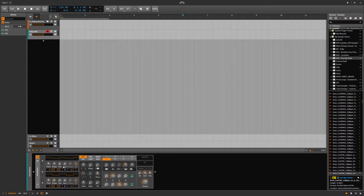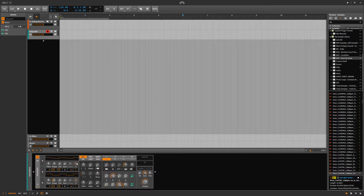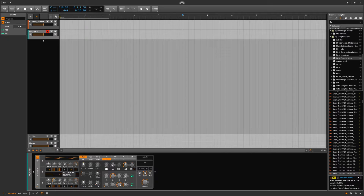Unison and all this stuff — we have a new width knob, I think. I don't know if this was a thing before. We have oscillator pannings; all this stuff is the same — sub, PW.